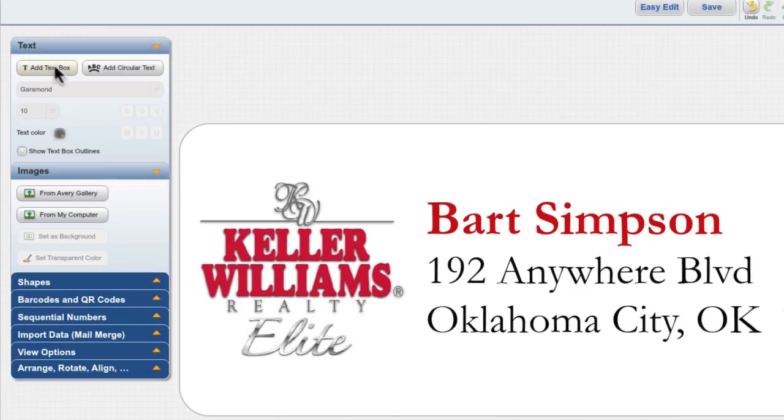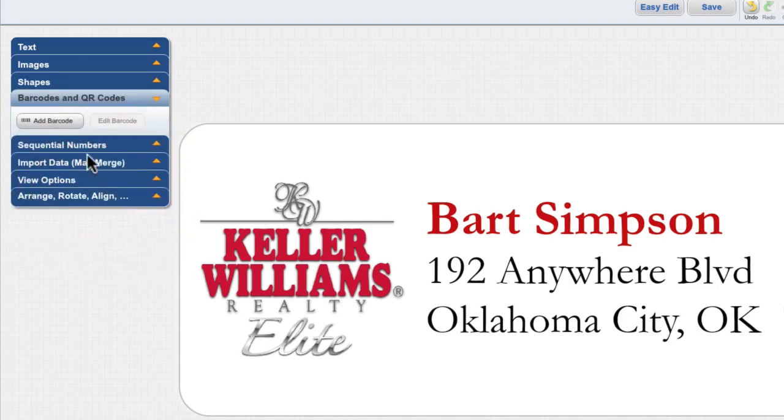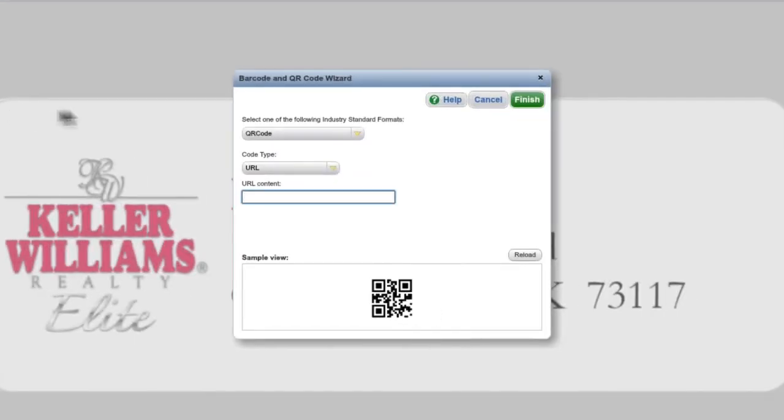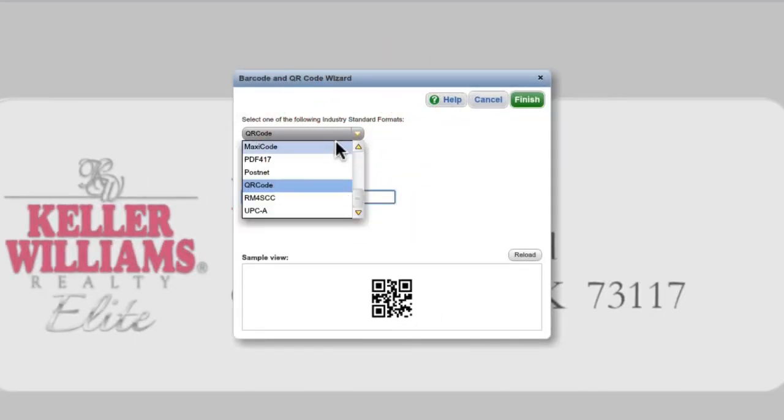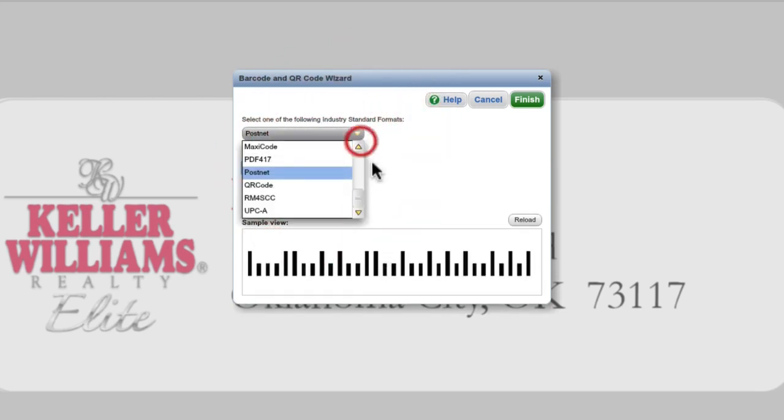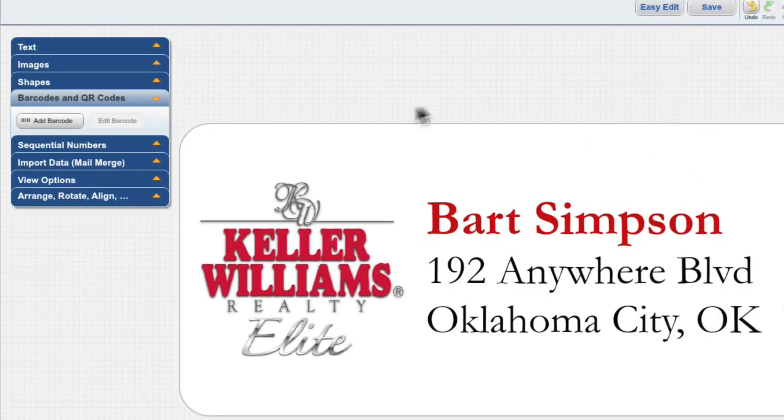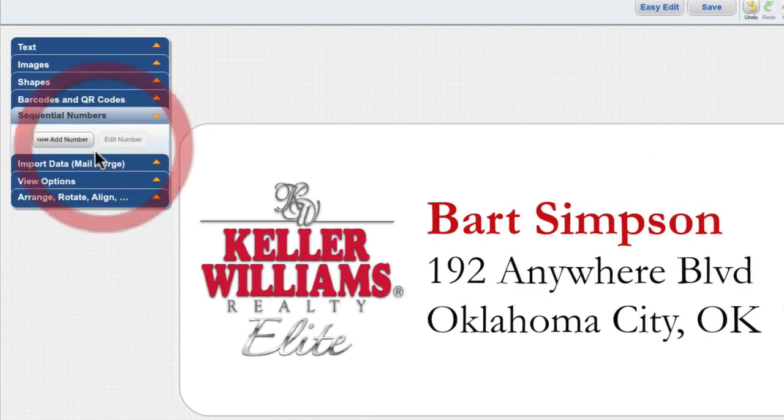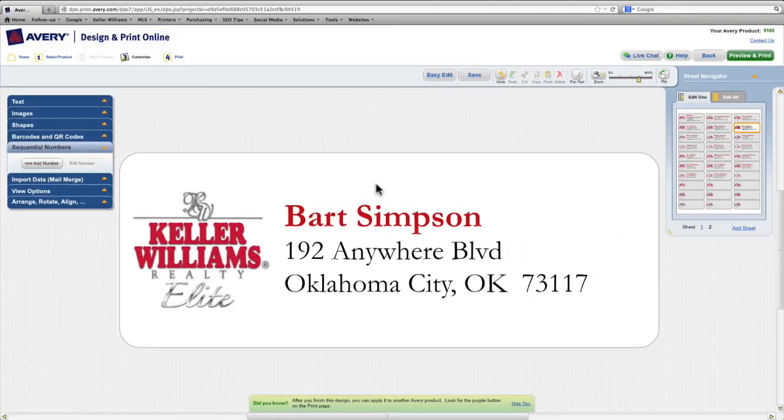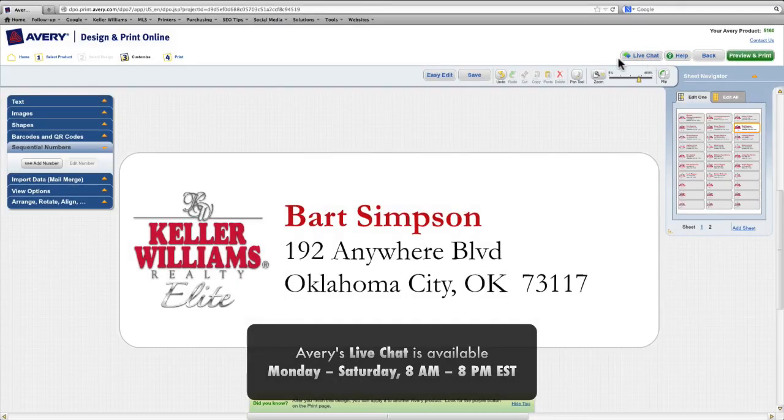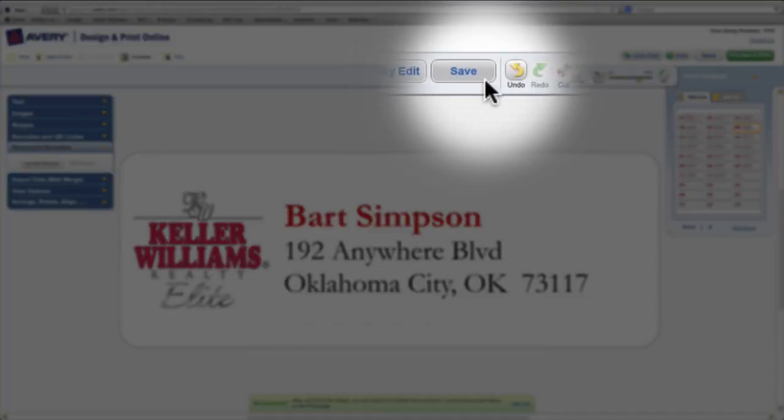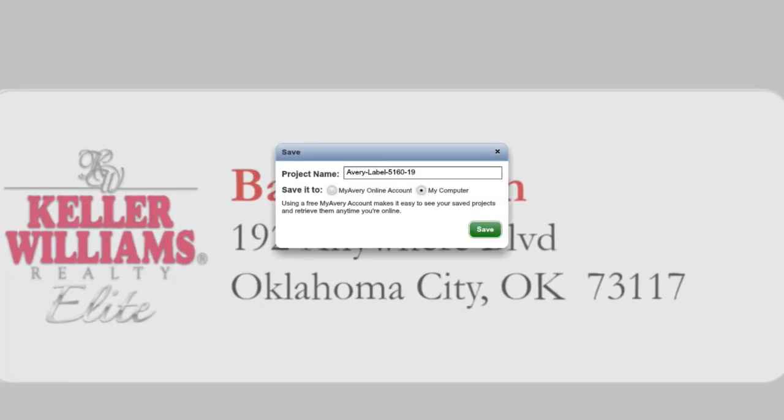There's add circular text. You can add shapes to labels. You can also add barcodes and QR codes. And here's just a few examples of those. And finally, you can add sequential numbers if you need that for your project. There's also a live chat function. In case you need help with your project, someone will be there to help you. But now we're ready to save our file.